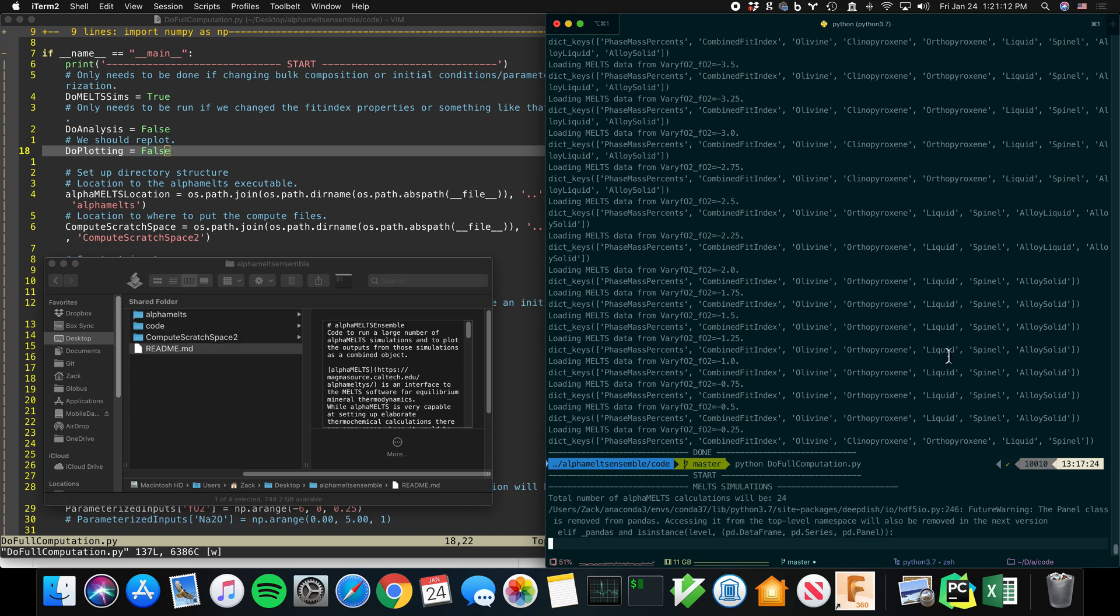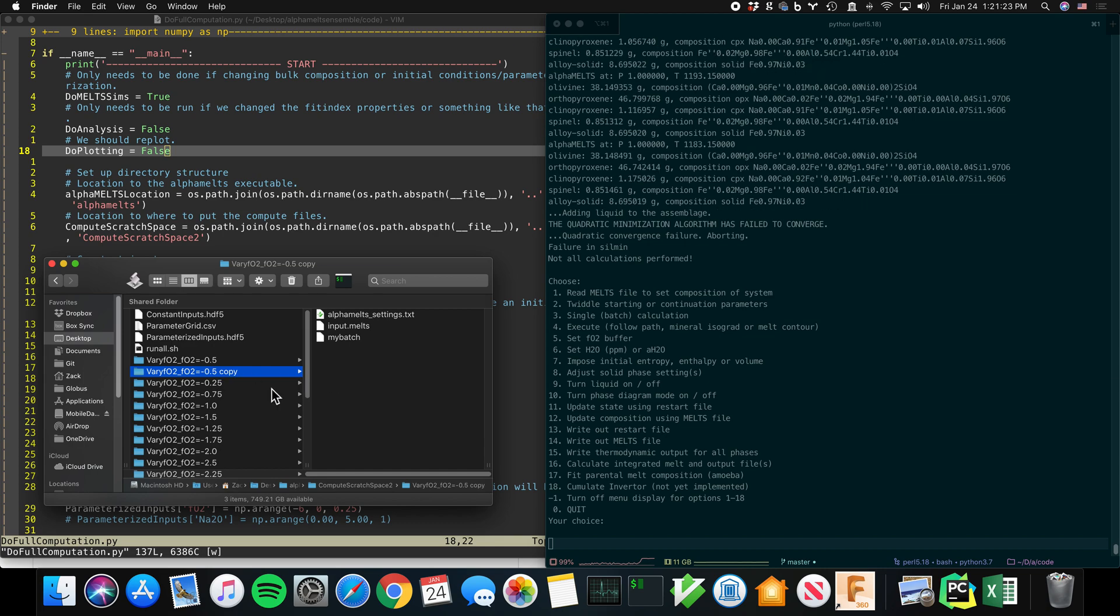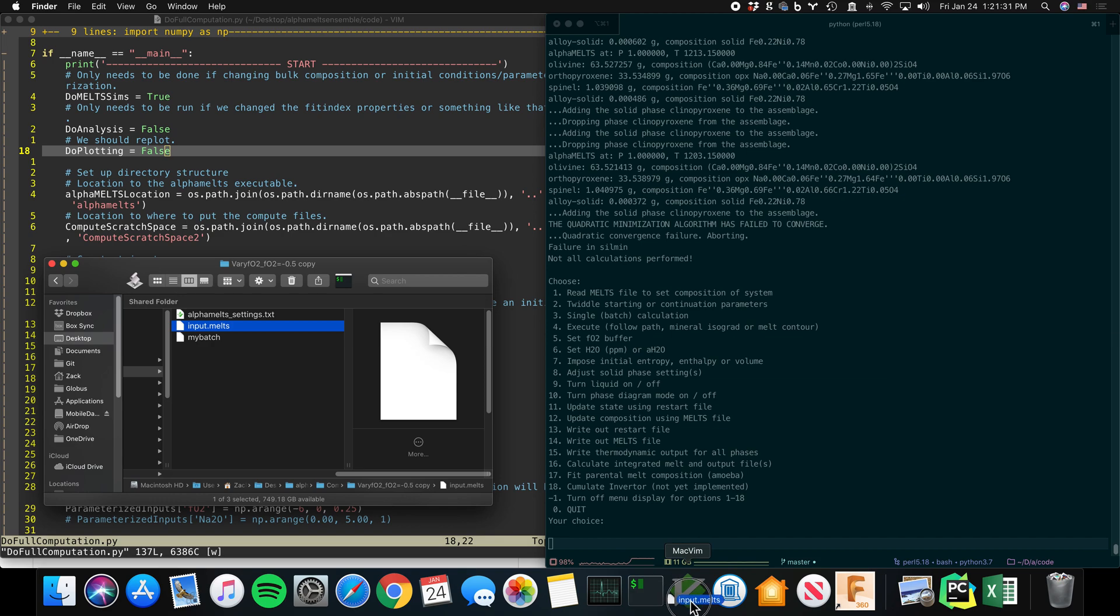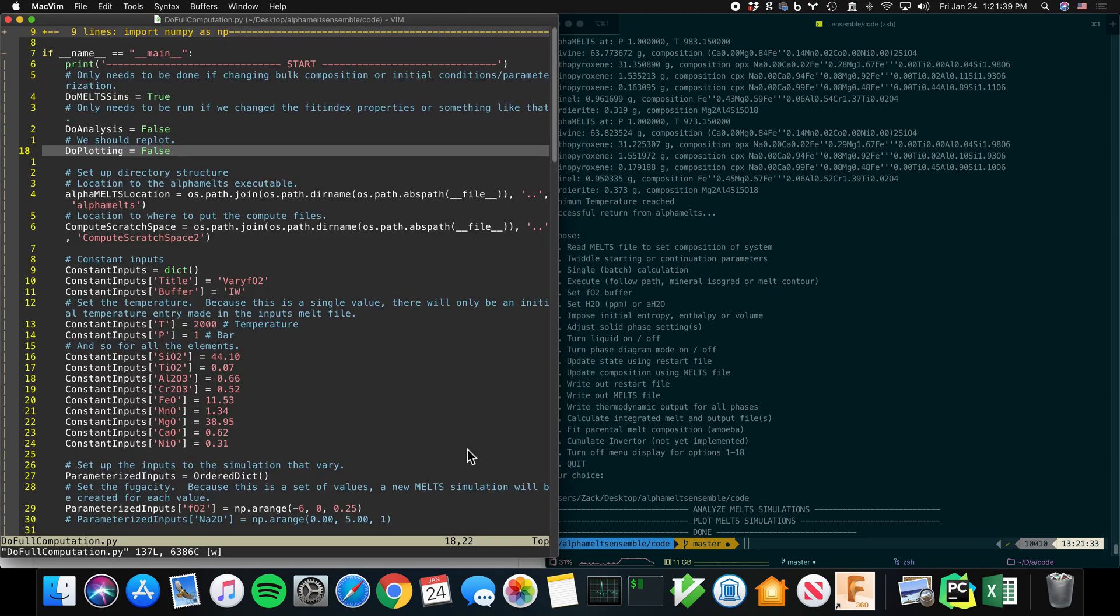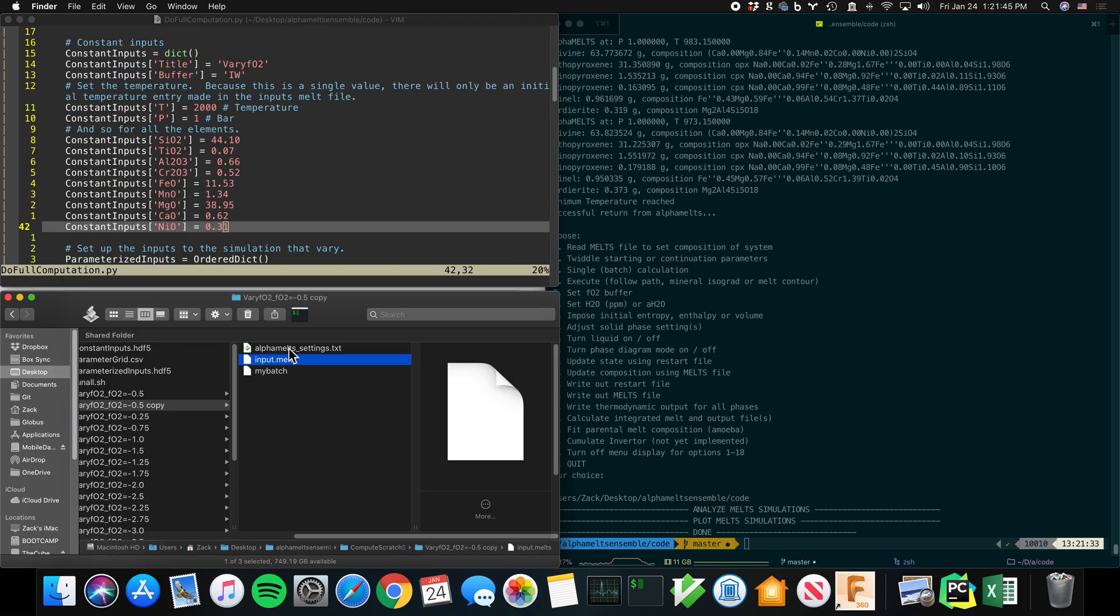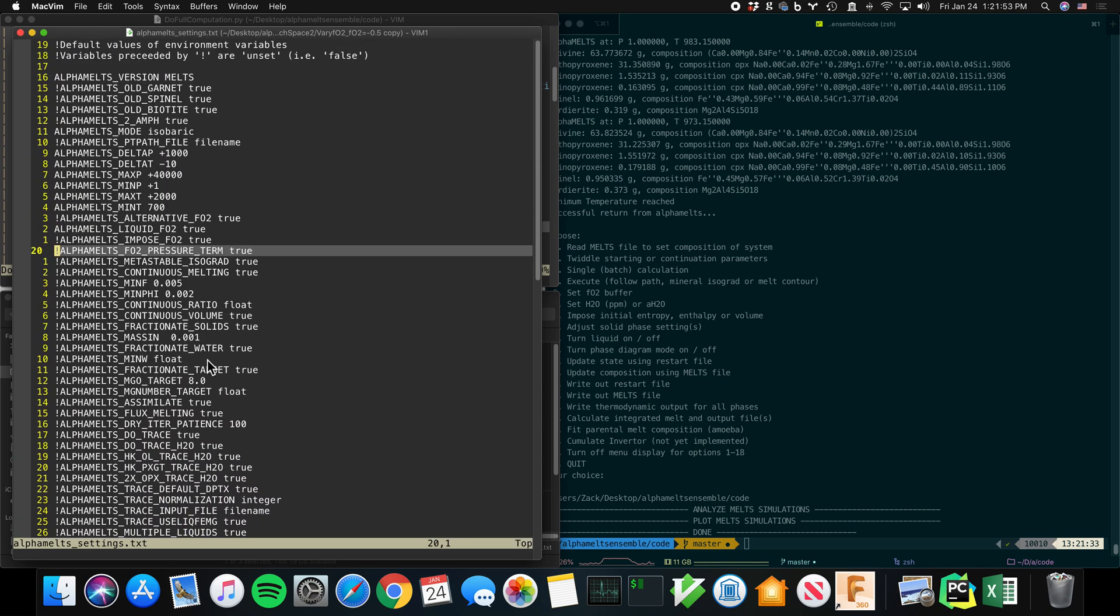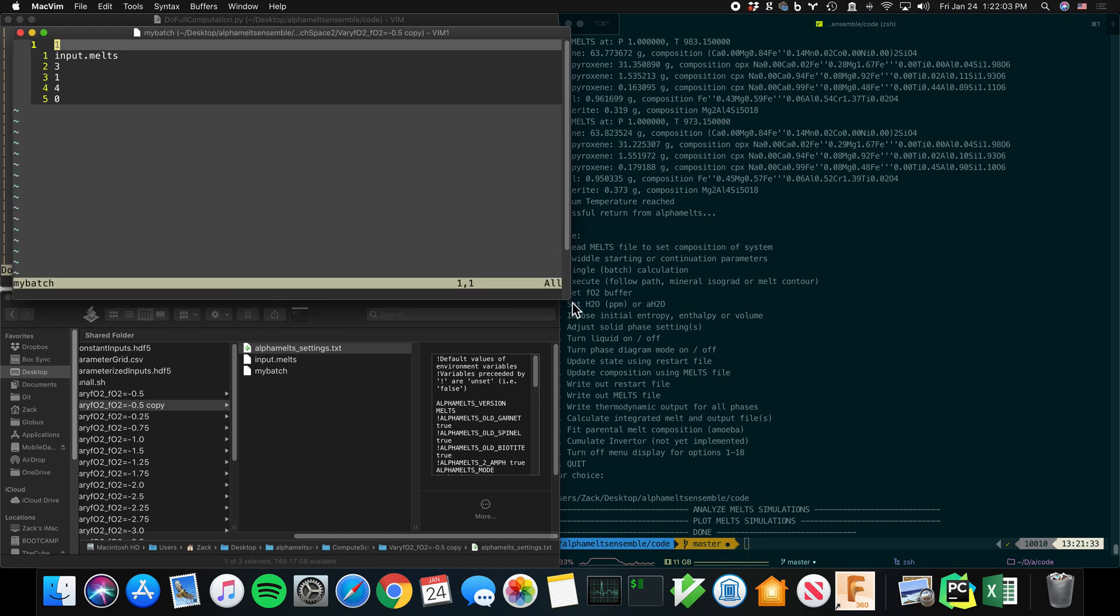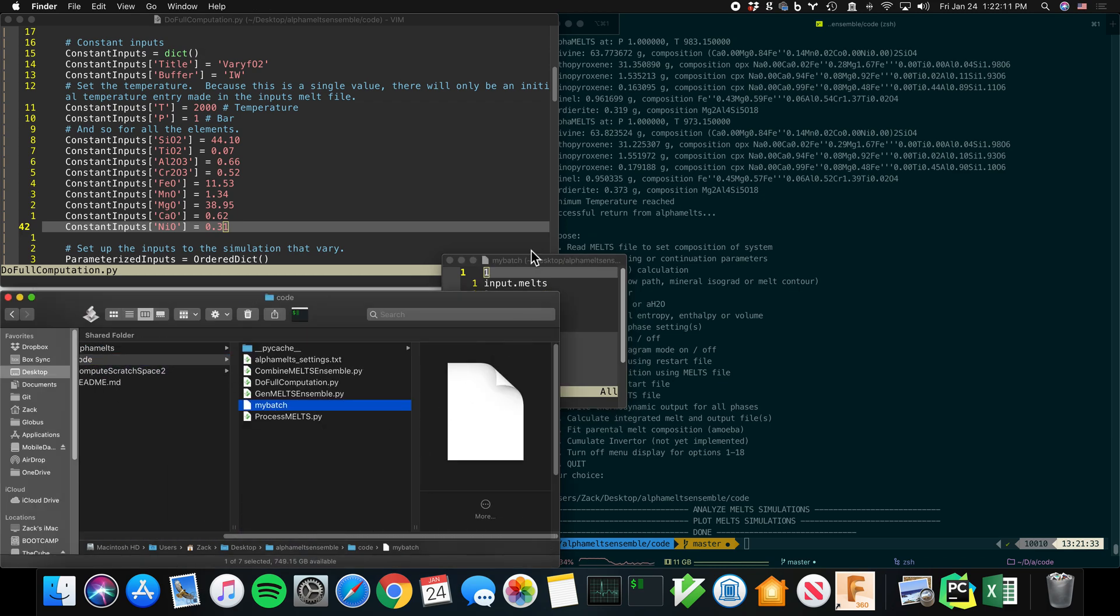So it's going to do the full computation. And notice, I'm going to take one of these directories and I'm going to duplicate it before it has a chance to run. What it's doing is it's creating three files. Input.melts. If you're familiar with MELTS, then this file will be familiar to you. These are the constants that we entered in. In addition, you have alphamelts_settings. And this is also a standard alphaMELTS input file. You can look at the alphaMELTS help if you want to understand this file. And you can of course change it. And then the third is my batch. And that's generated by my code.